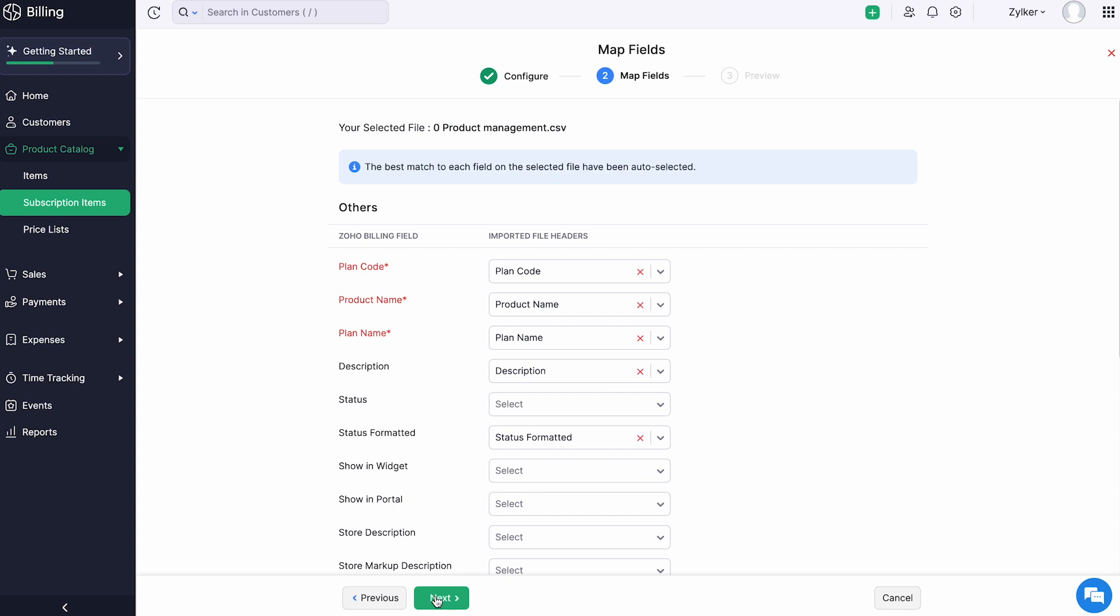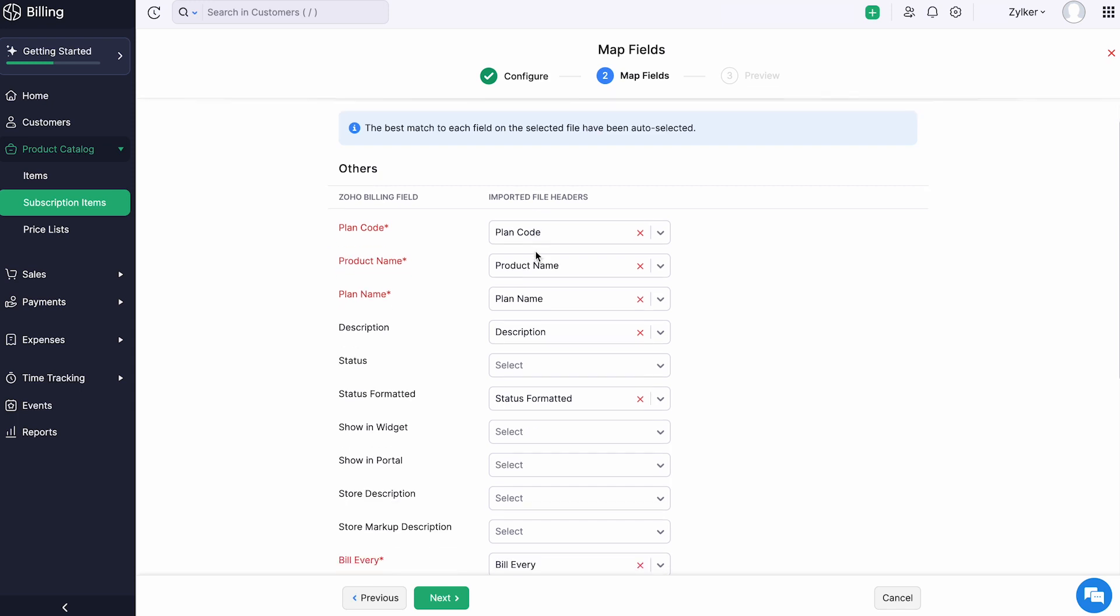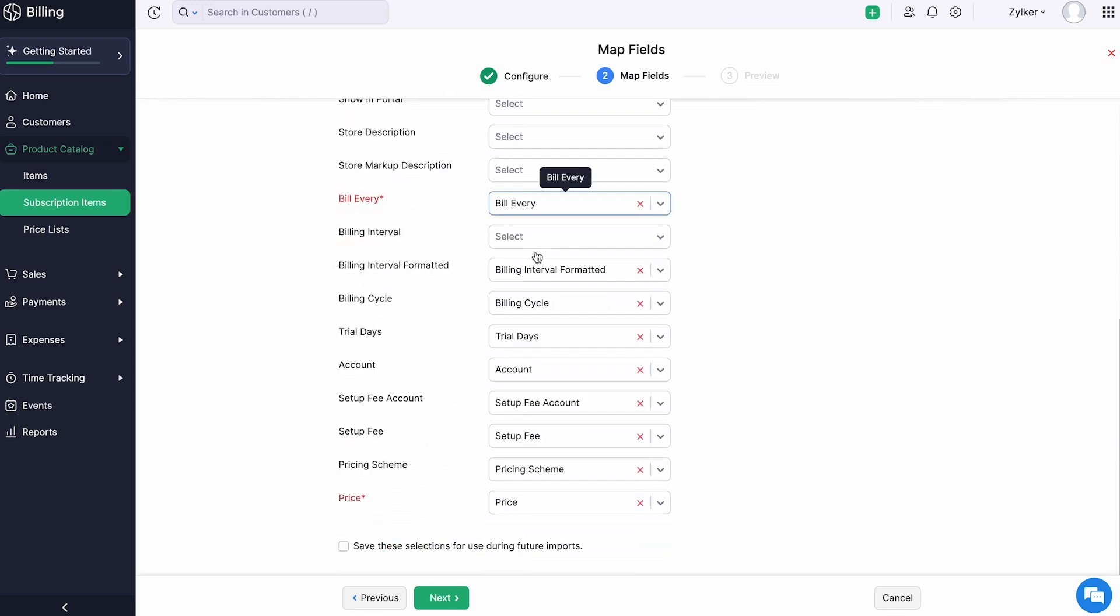You will be directed to the Map Fields page. Here, the field names of Zoho Billing are listed on the left side and the field names in the import file are listed on the right side. Match the field names and check this box if you wish to use the same mapping of fields during future imports.